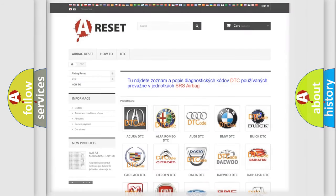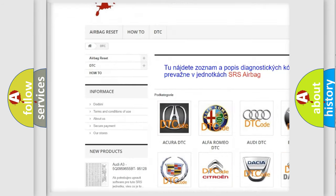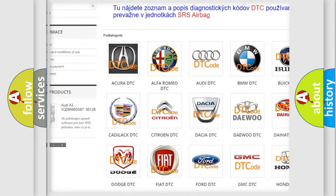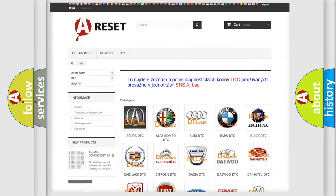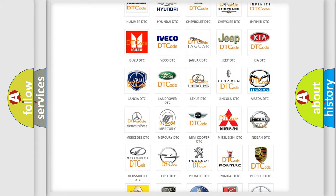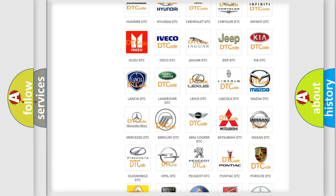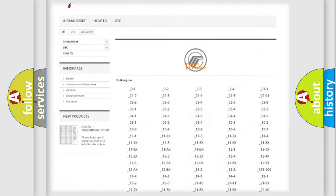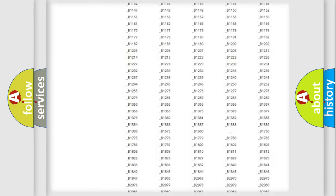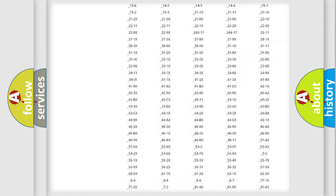Our website airbagreset.sk produces useful videos for you. You do not have to go through the OBD2 protocol anymore to know how to troubleshoot any car breakdown.